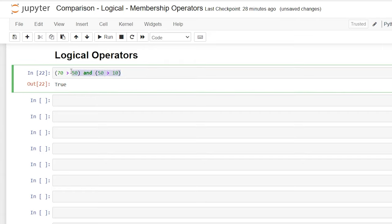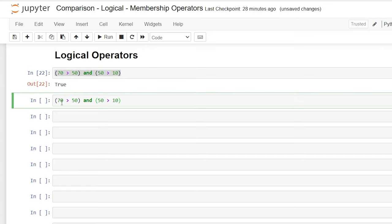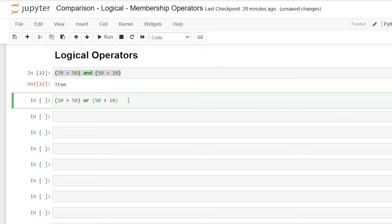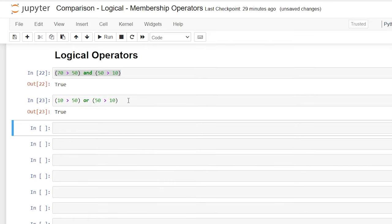Now let's look at the or. So let's copy this and we'll say 10 is greater than 50 or 50 is greater than 10. Now this is a false statement and this is a true statement. So if even one of them is a true statement, the output should be true.